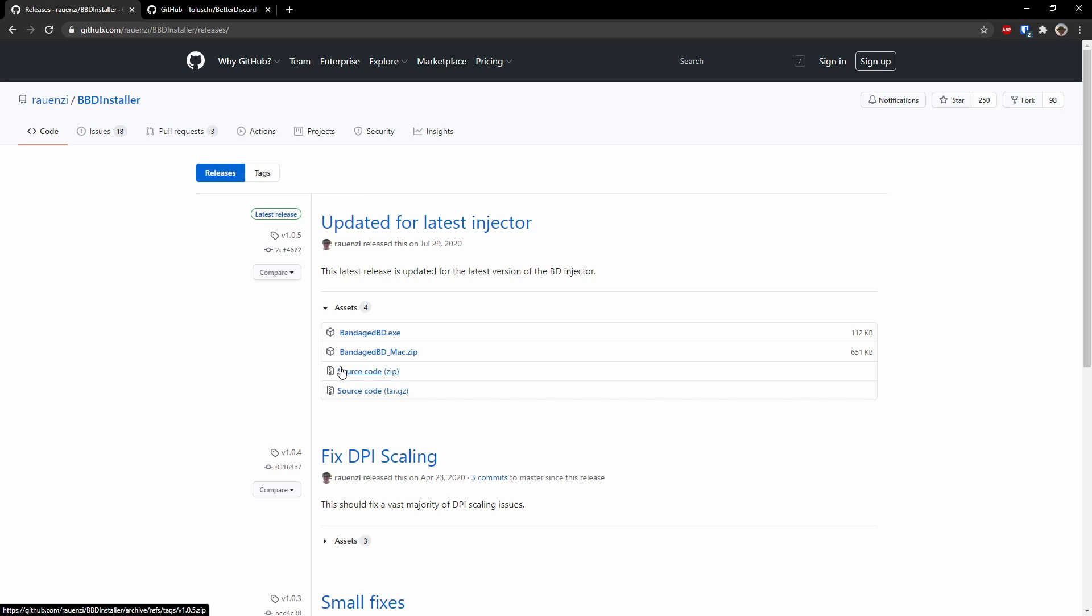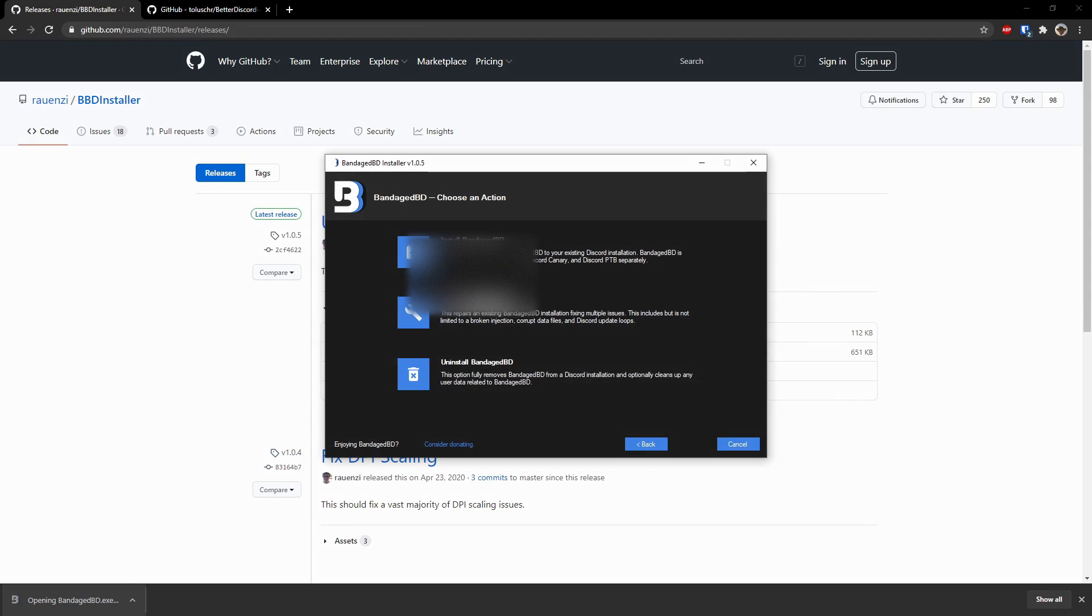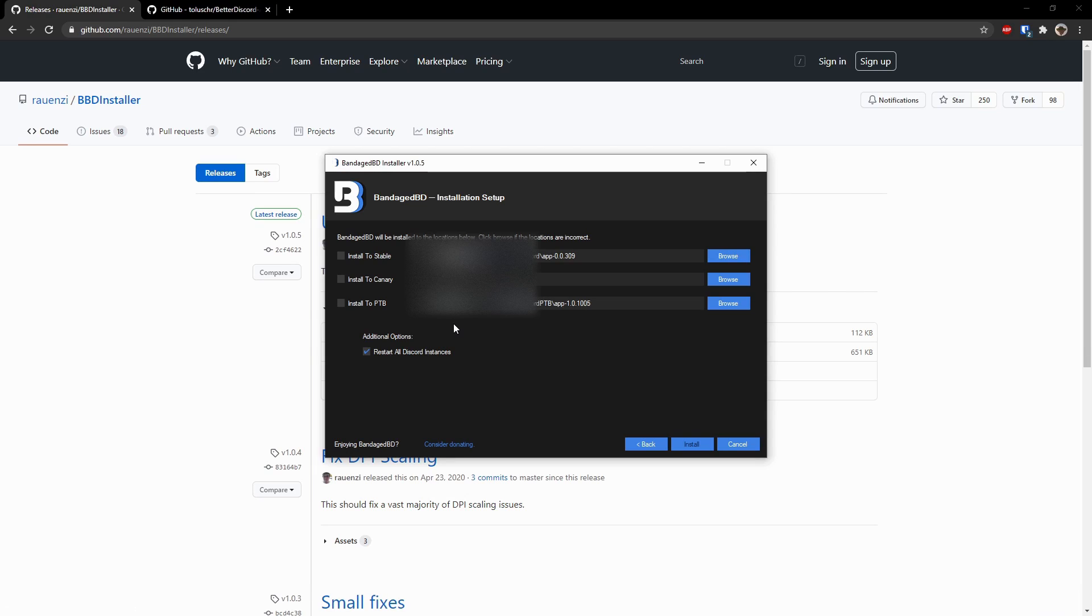So if you care about your account, I would avoid this tutorial. But if you don't care about your account, like I don't care about my grades, then feel free to keep going. To start off, click on bandagebd.exe, click on that bad boy, and click Install. You might have a couple options. I have two instances of Discord running. You most likely will only have one. In that case, it'll be stable.